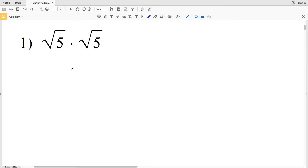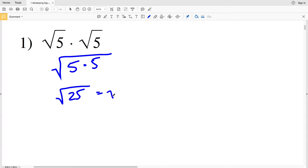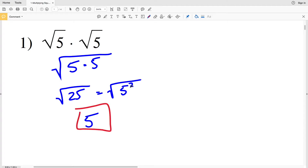We can combine these since they're both under a square root. We rewrite the square root of 5 times the square root of 5 as the square root of 5 times 5, which we can write as the square root of 25, or the square root of 5 squared. The square root of 25 or the square root of 5 squared is just 5, because the square root cancels out an exponent of 2.